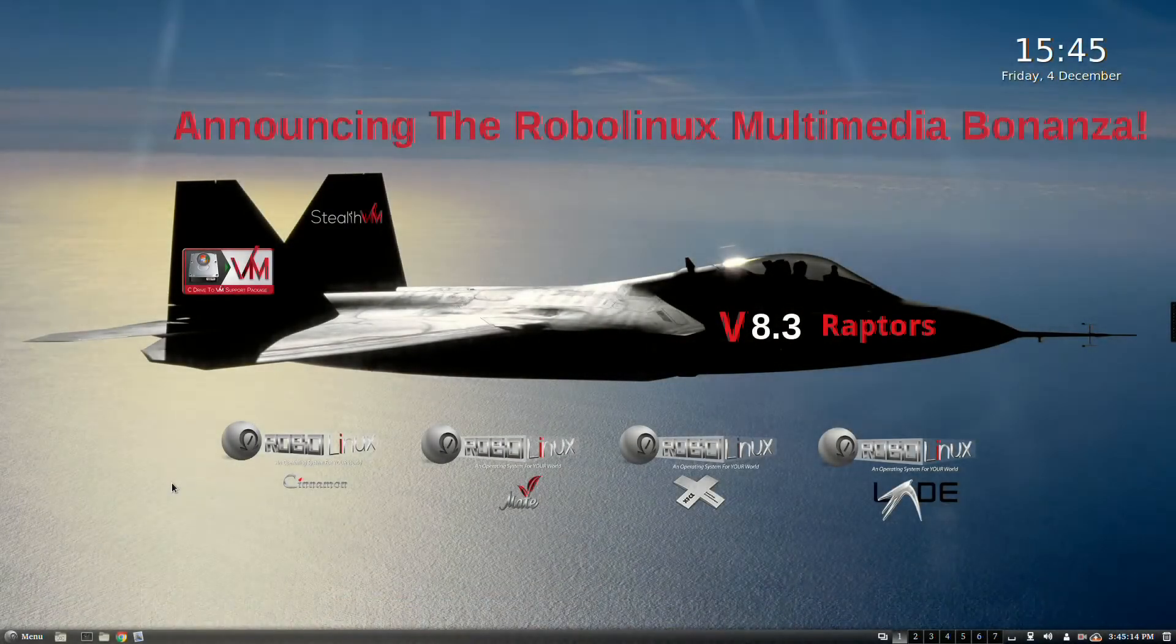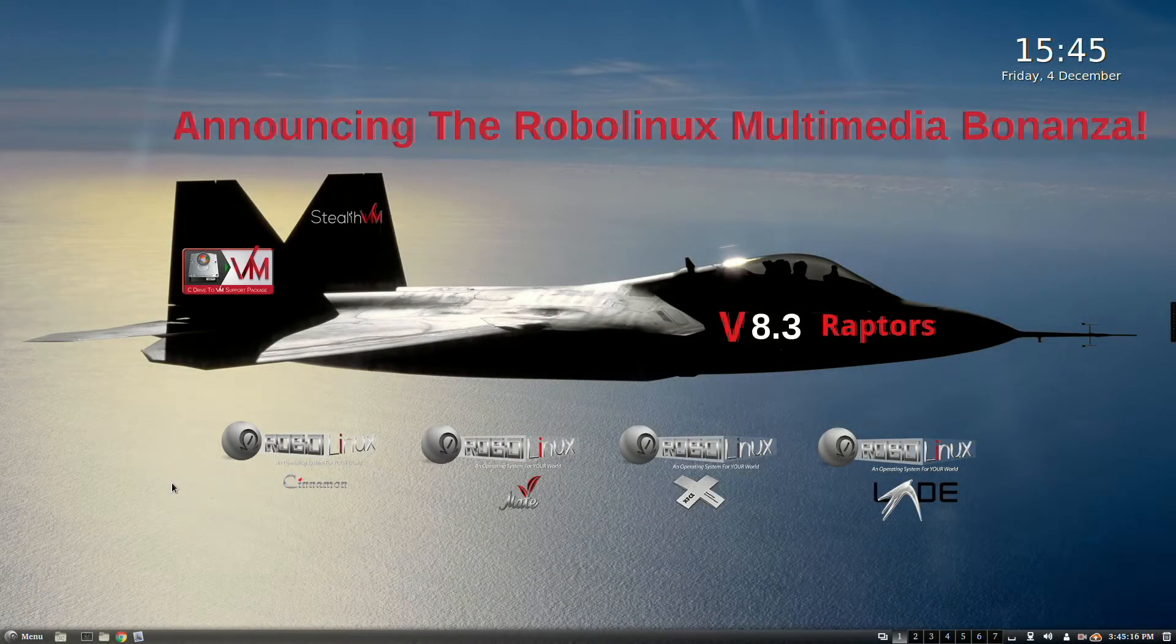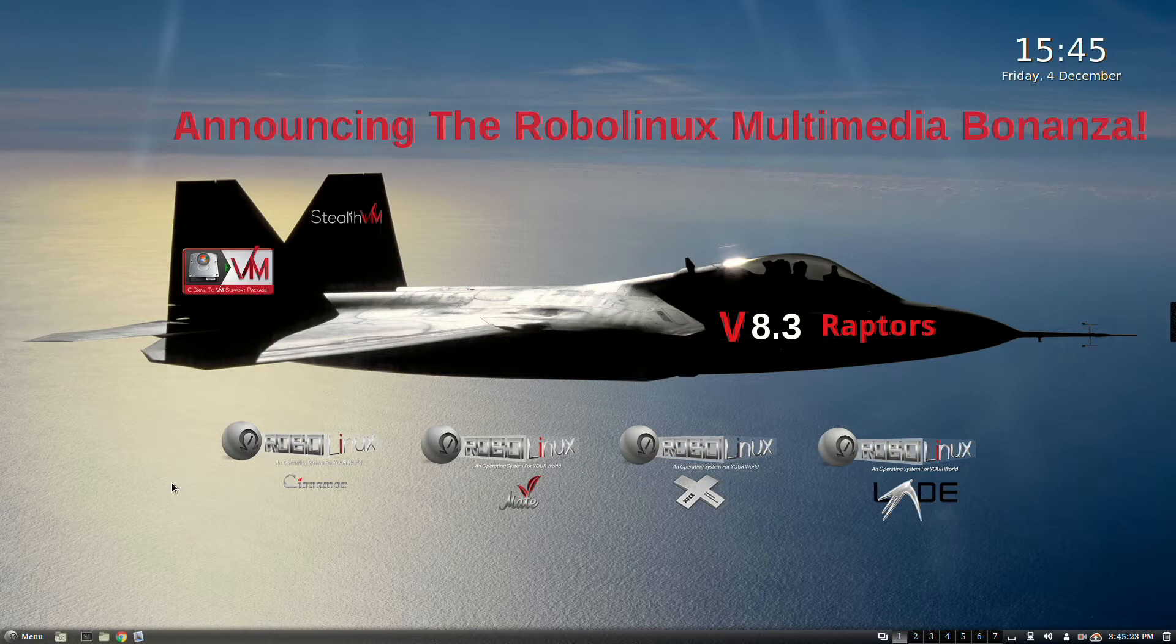Welcome to the RoboLinux Multimedia Bonanza video! All four RoboLinux Raptor 8.3 versions, good through 2020, also run Windows XP, 7, and Windows 10 inside them completely virus-free.